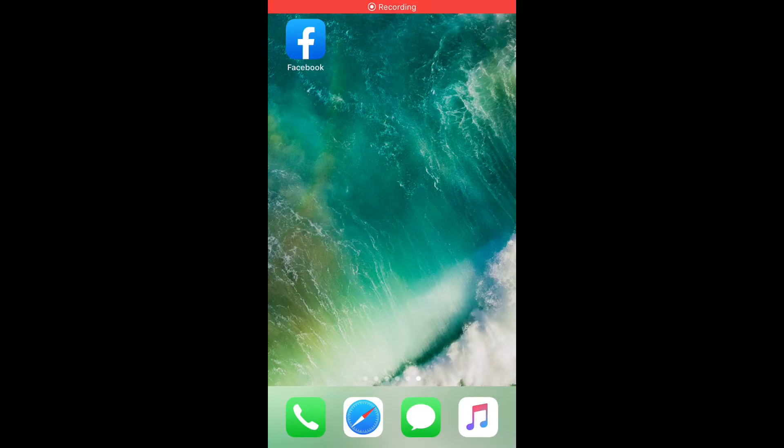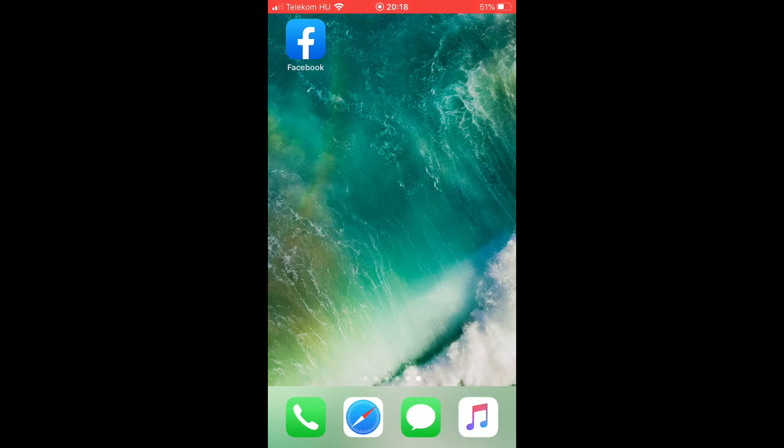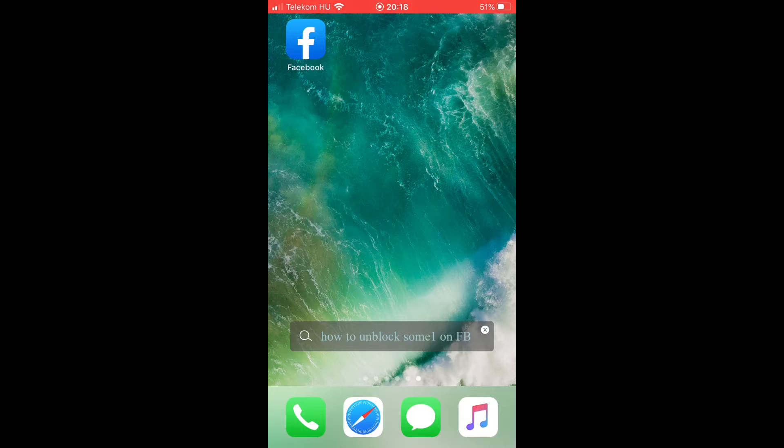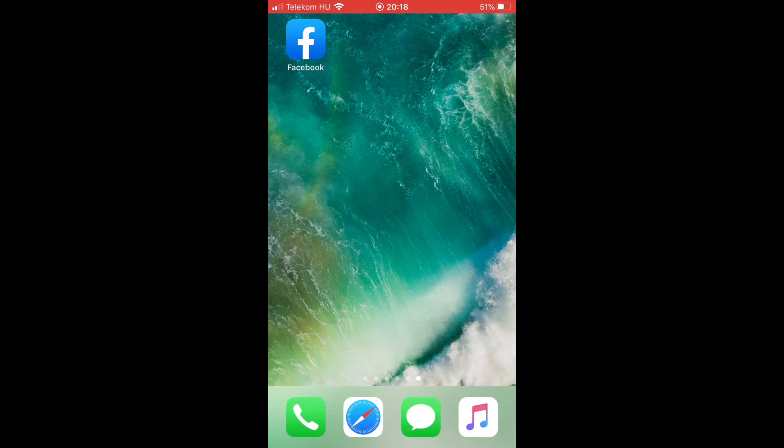Hello, my name is Steve and in this video I would like to show you how to unblock someone on Facebook. So let's start it.